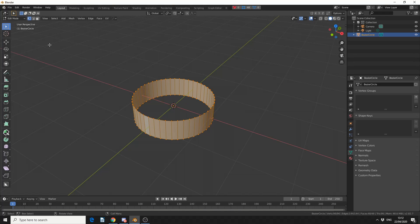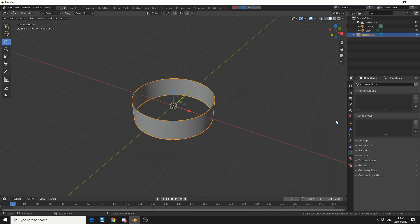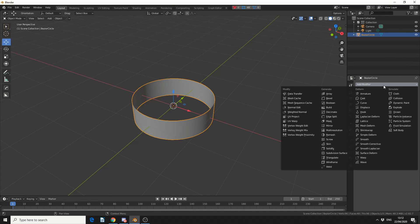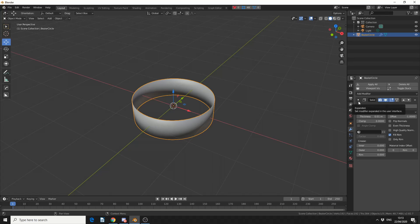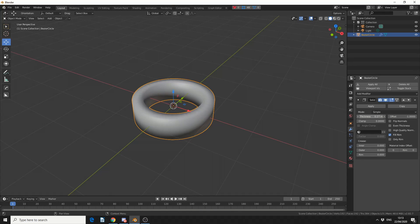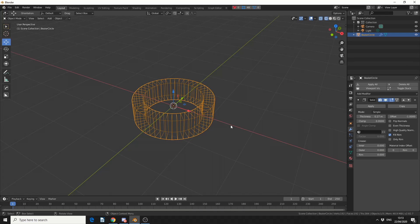So I'll quickly undo this, jump back into Object Mode, come to the Modifier stack, add in a Modifier and add in a Solidify. It pretty much replicates what Edit Mode does. The only thing is, you have a few more options.